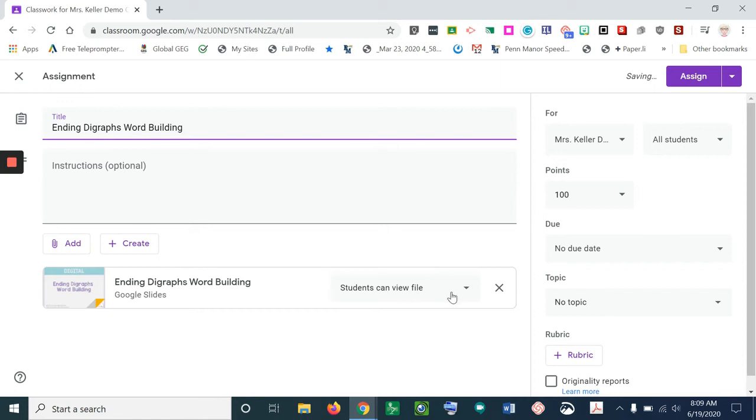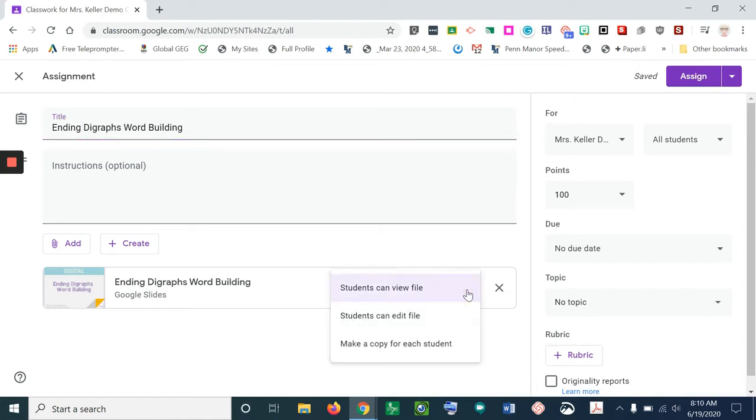And then I'm going to click on this small down arrow right here where it says students can view file. Now if they can only view the file, that's all they can do.